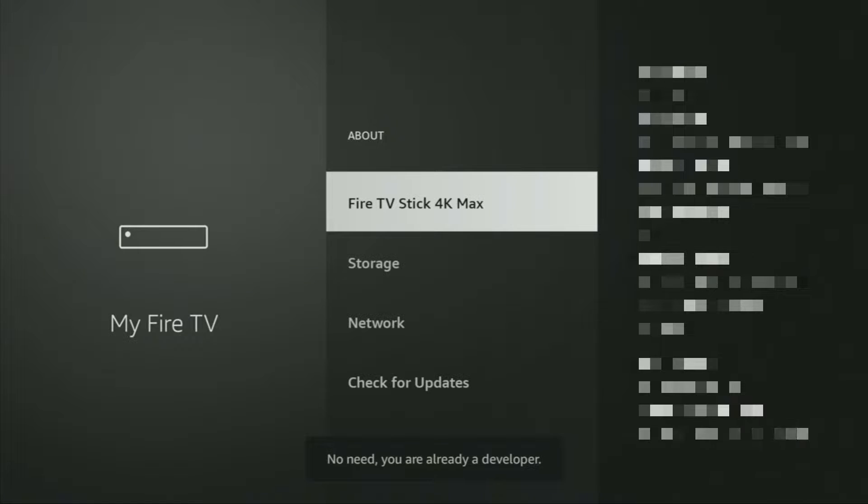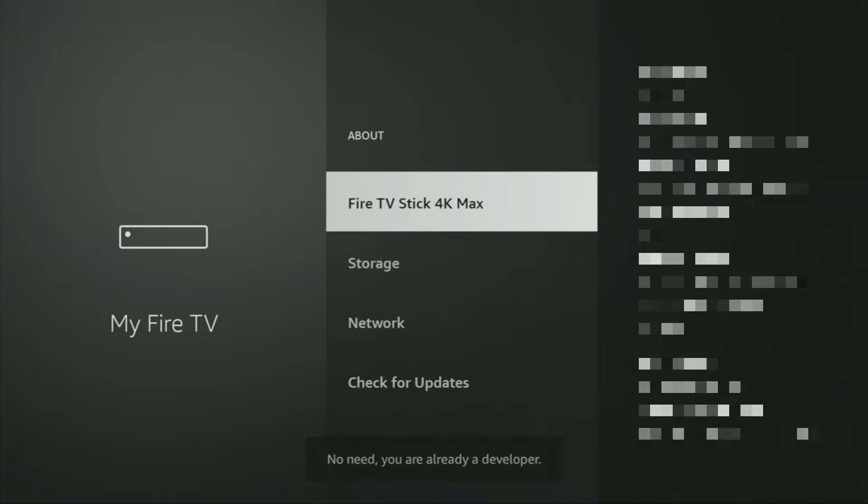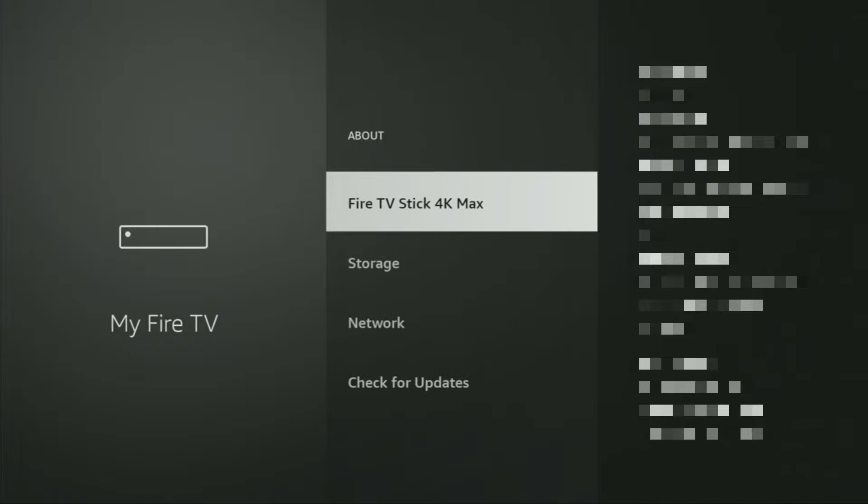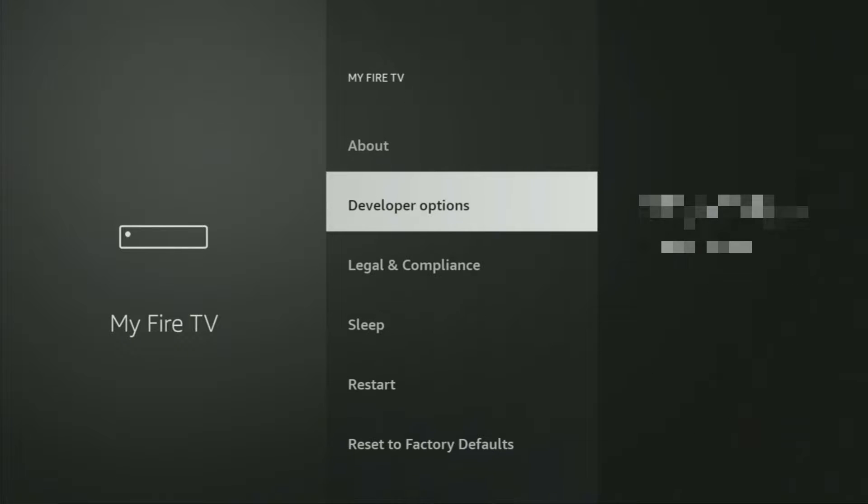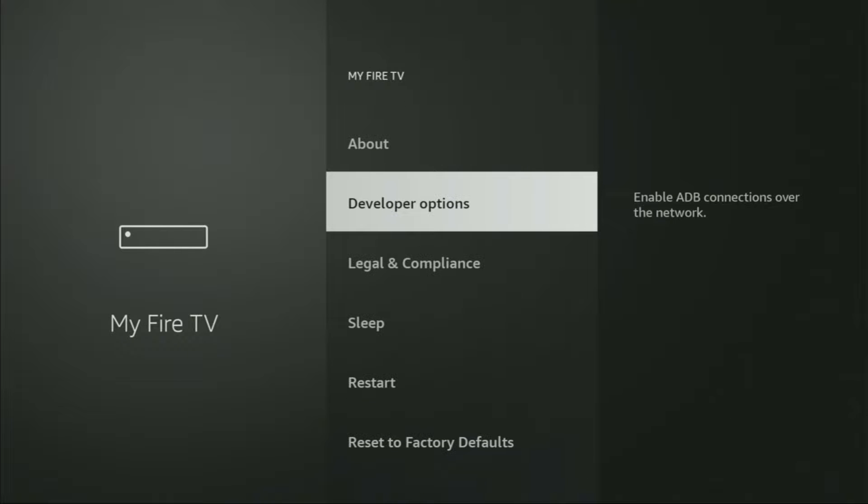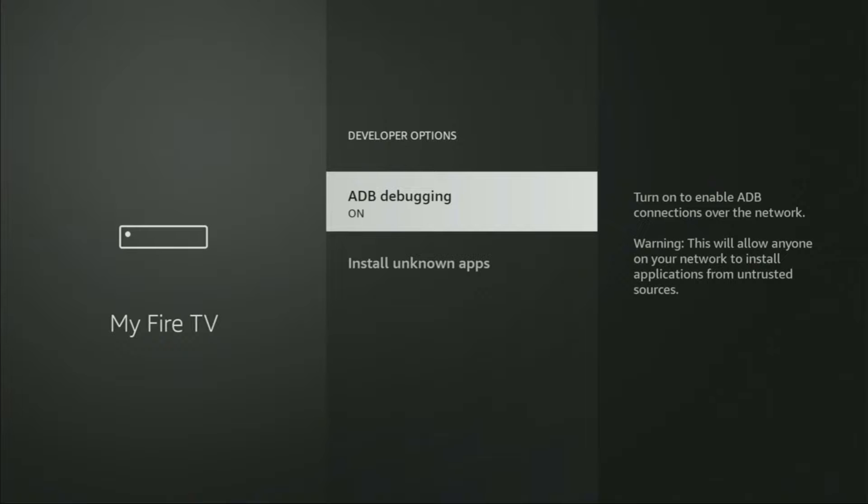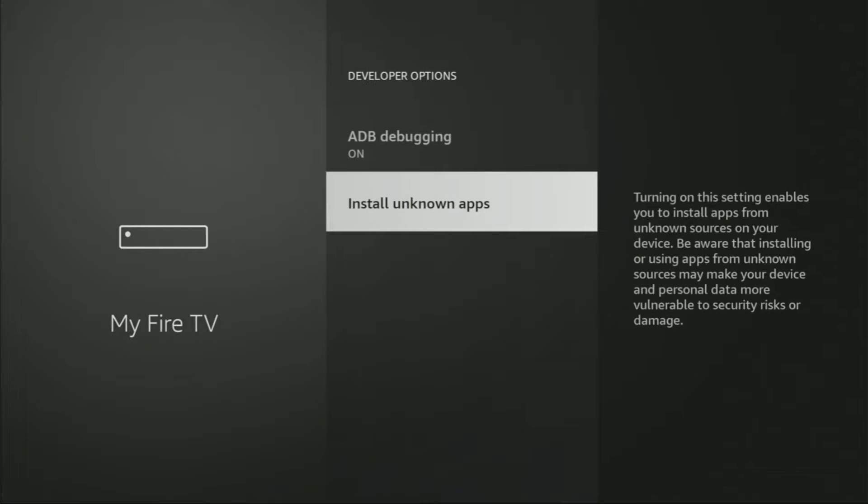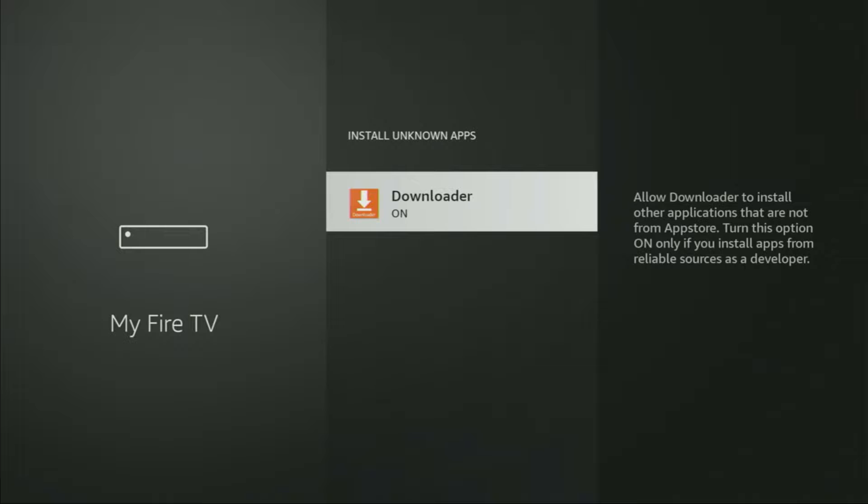As you can see, now the button for me says no need, you are already a developer. That's in my case. In your case it's going to say that you have become a developer now. If you go back a bit you will finally see developer options which have appeared right here. Open them, make sure to enable ADB debugging, then go to Install Unknown Apps and turn that option on for Downloader.